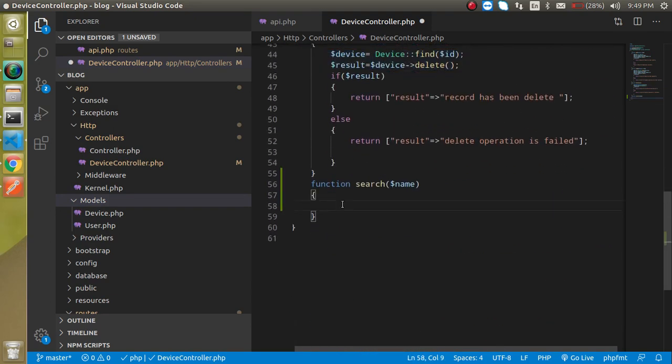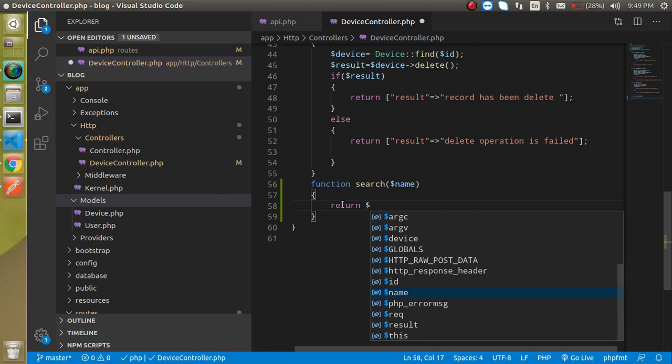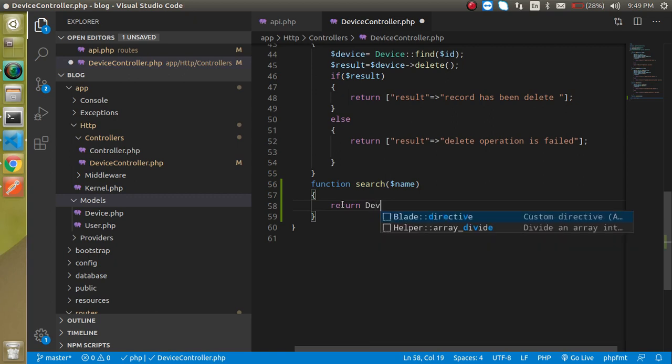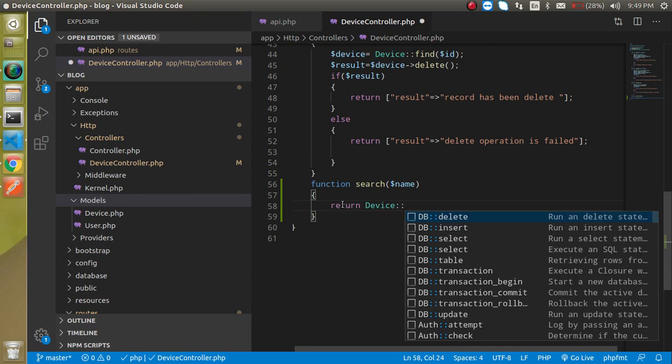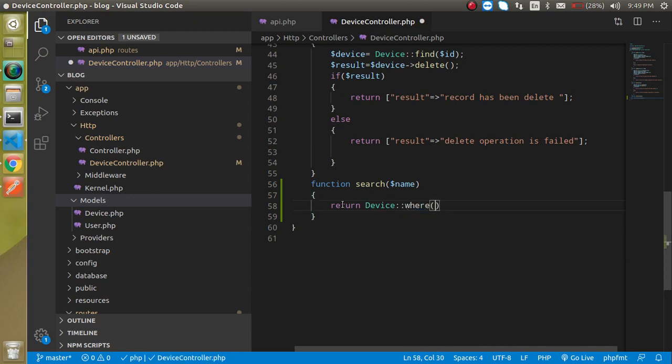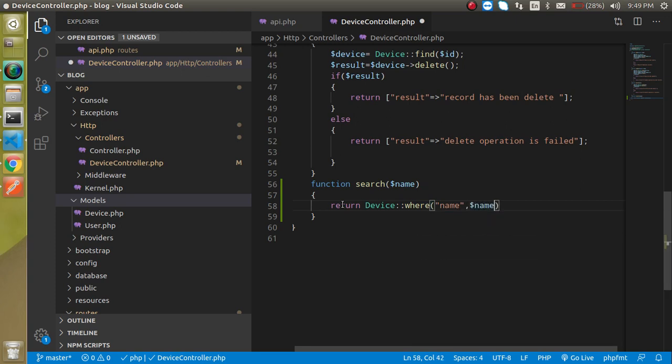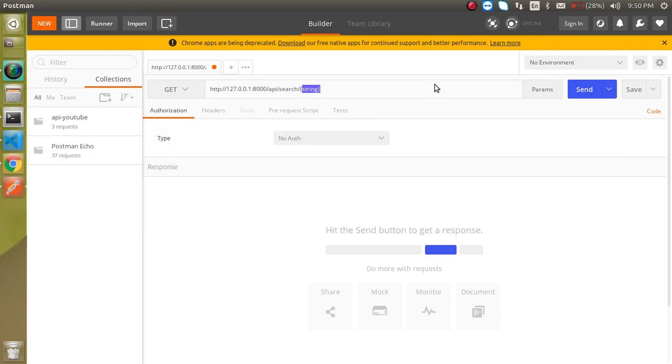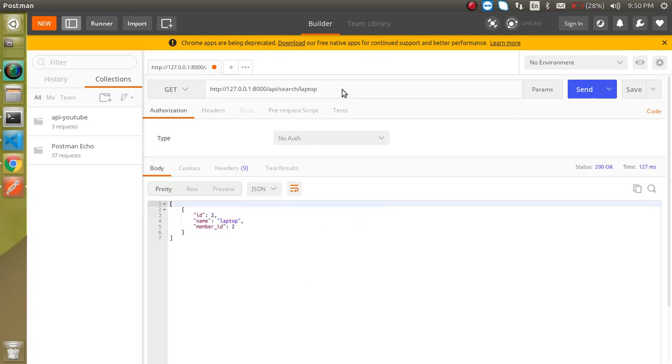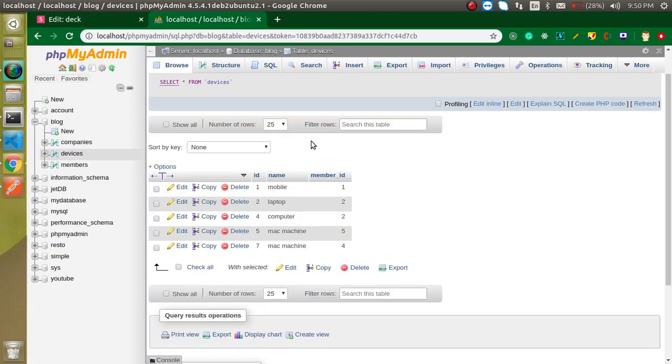So just simply return you can just use a device colon colon where and we will put our condition like name and name will be come inside a dollar name parameter. And at the last we will use the GET method. Like this. So just simply put here in the string. Now let's say laptop. And let's try to search. Now you can see that we get the result with the id name and number. So let's check out. Is it present? Yes. On number 2 we have laptop with id 2. So this is working fine.